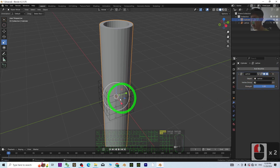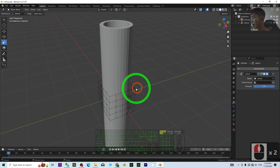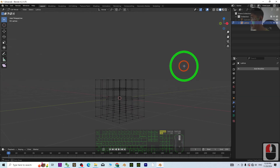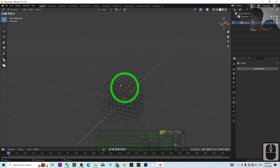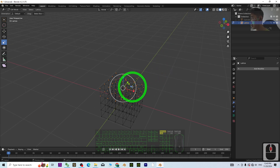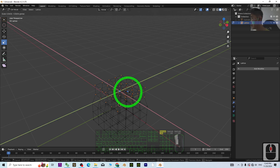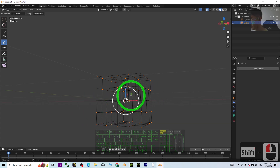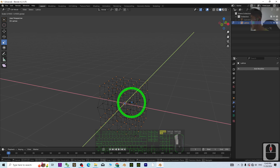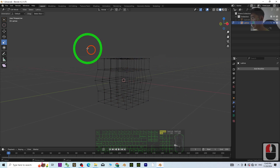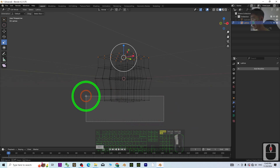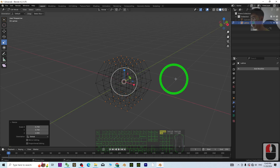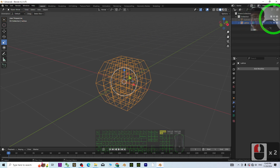Once you've selected the lattice, click the lattice and go into Edit Mode. You can hide the cylinder first. Select the top two rows and scale them smaller. Then also select the bottom two rows and make them smaller. Next, select the first row and Shift-select the last row, making them even smaller — something like this. Then go back to Object Mode and unhide the cylinder.